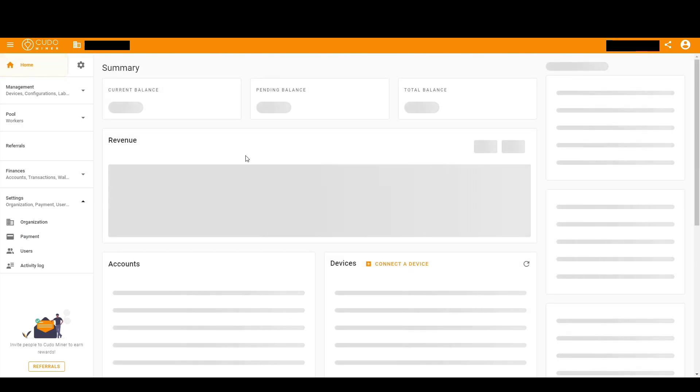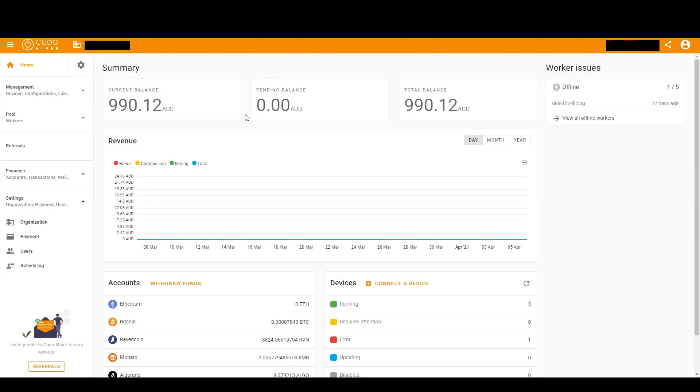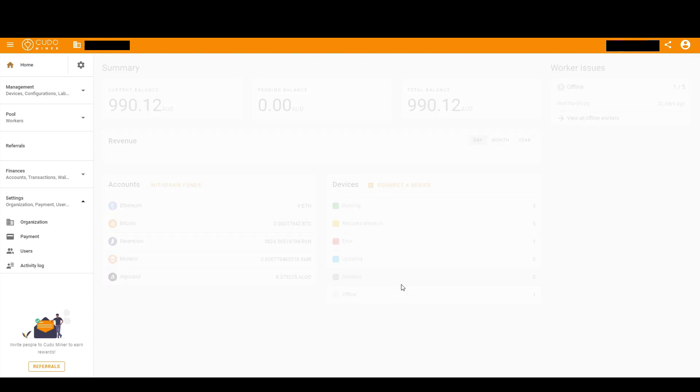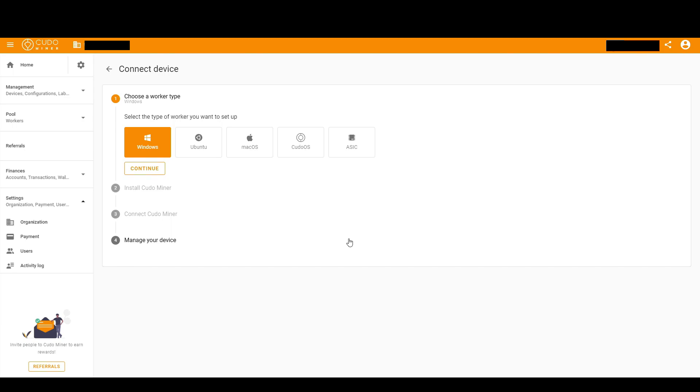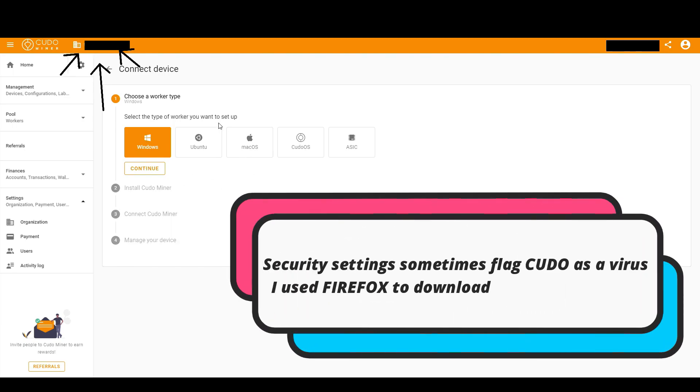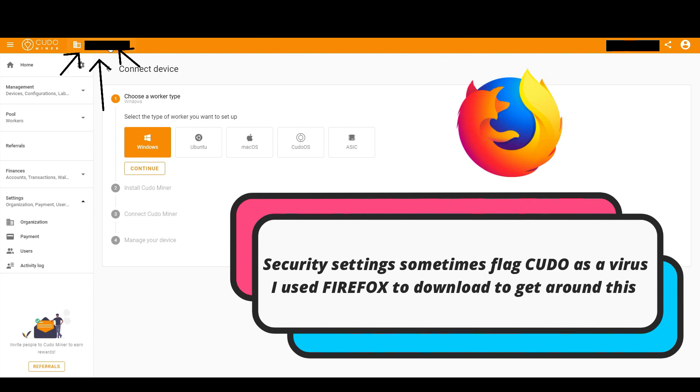Once you've clicked Algorand or another coin that you choose, click save. Now we'll go back to home. The next thing we need to do is log in to our miner. We do that by downloading it first, down here in devices, connect device.